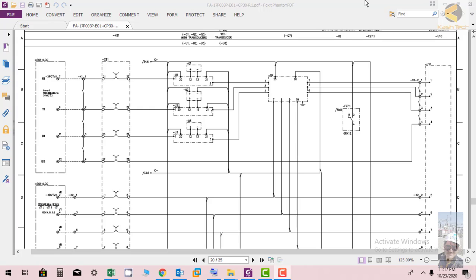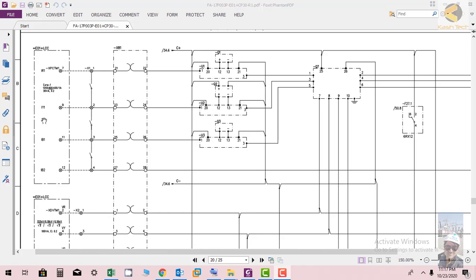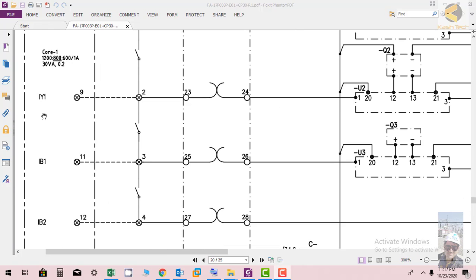Welcome friends, in this section we will see how the metering circuit is connected. Here you can see on the left side that CT is coming from E01 plus LTC.